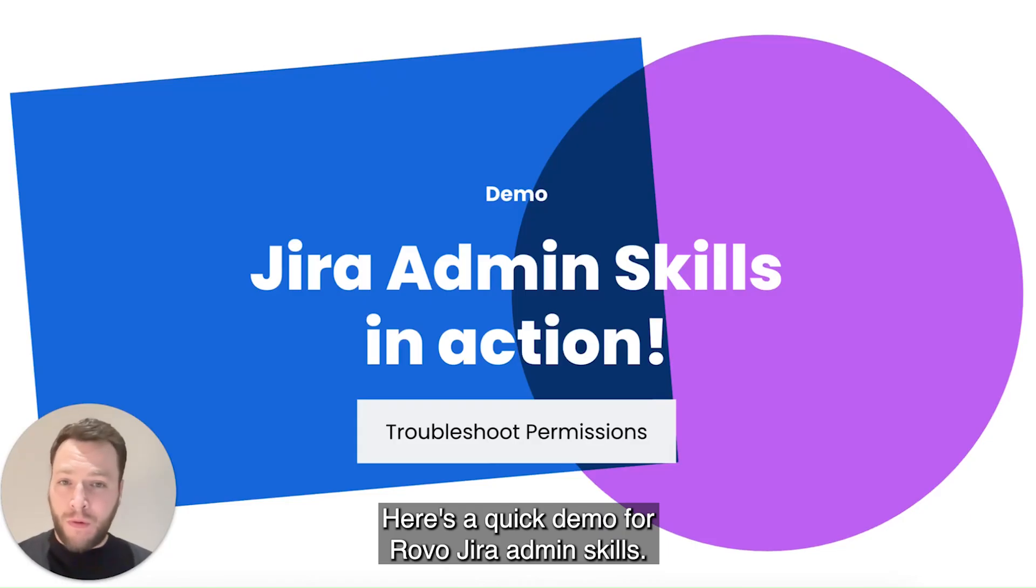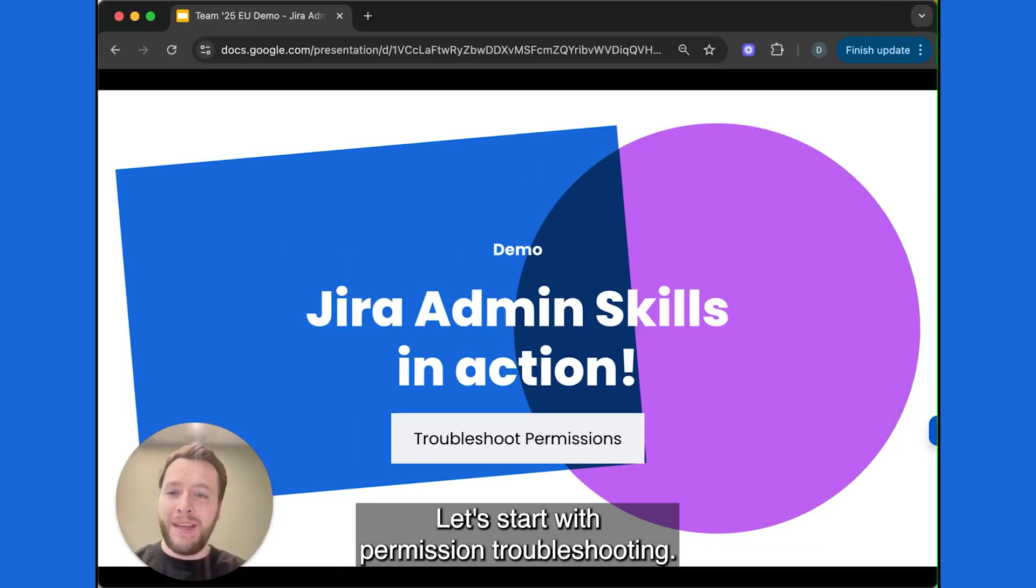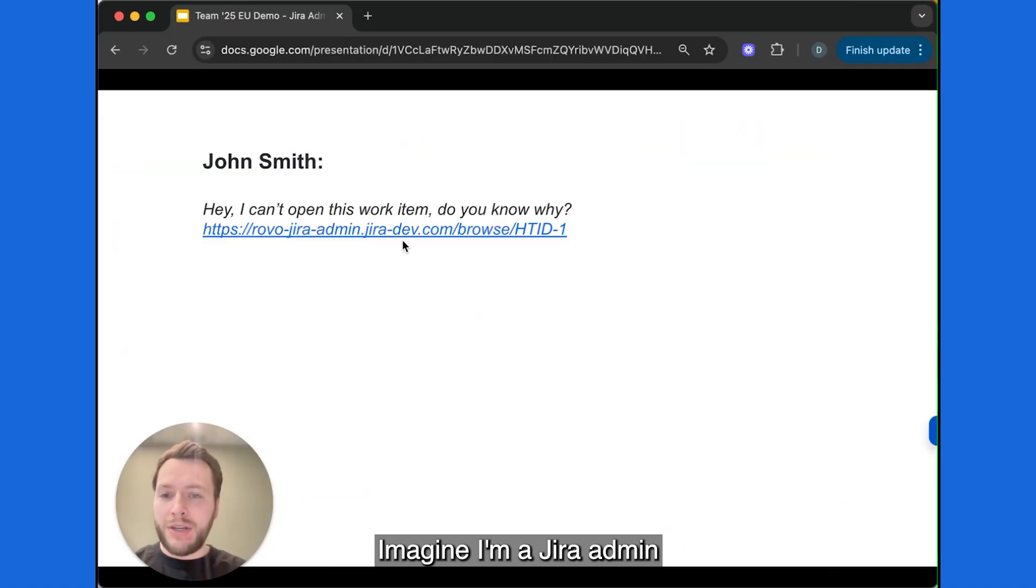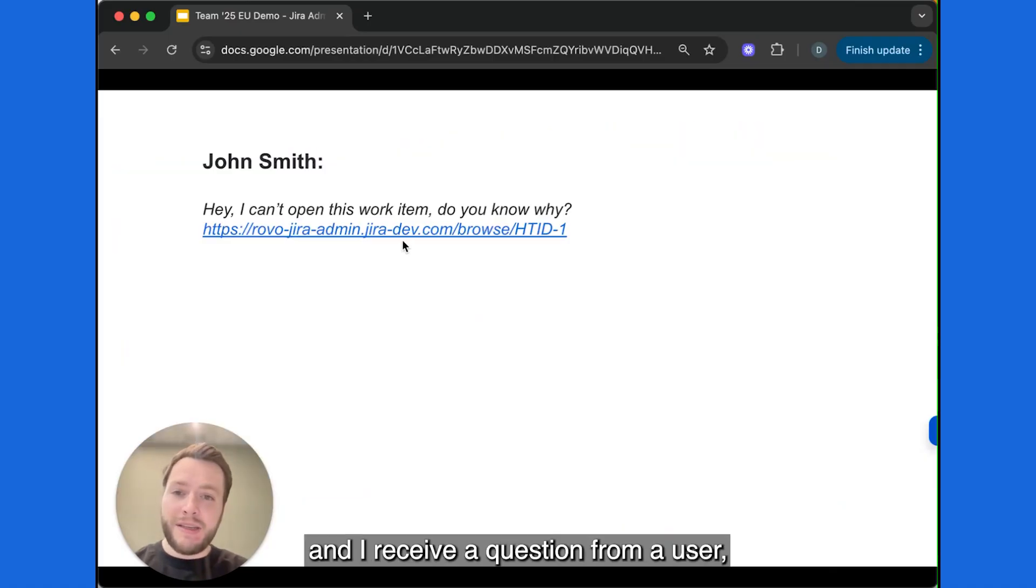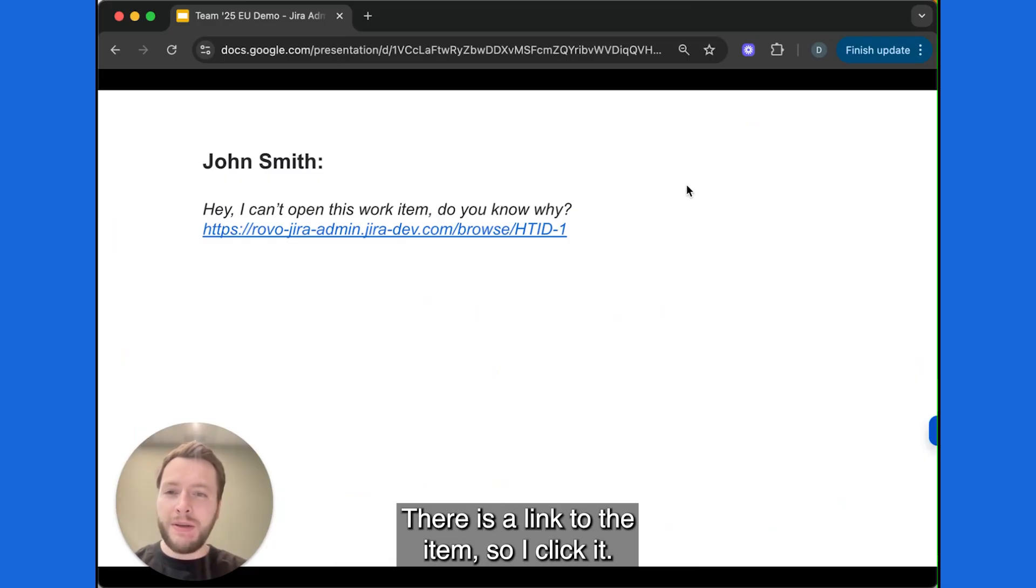Here's a quick demo for robo-jira admin skills. Let's start with permissions troubleshooting. Let's start with a common scenario. Imagine I'm a Jira admin, and I receive a question from a user: Hey, I can't open this work item. Do you know why? There is a link to the item, so I click it.